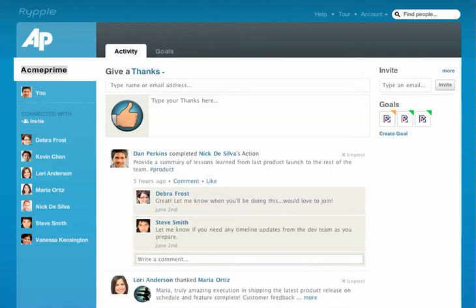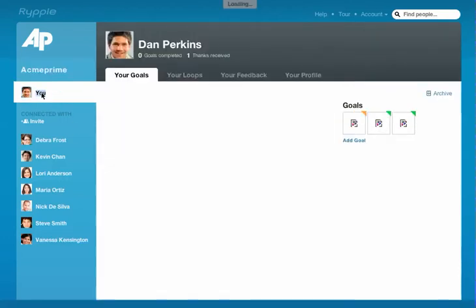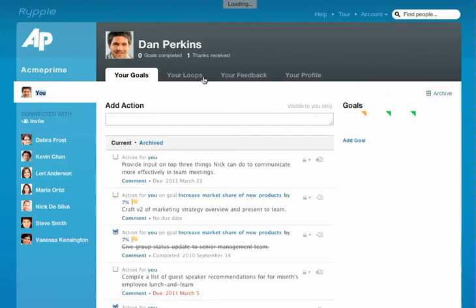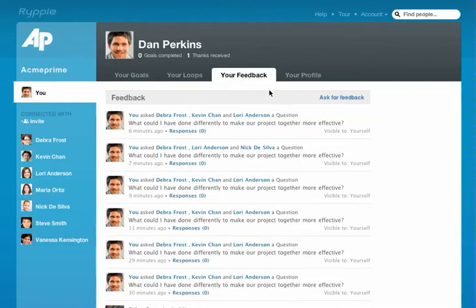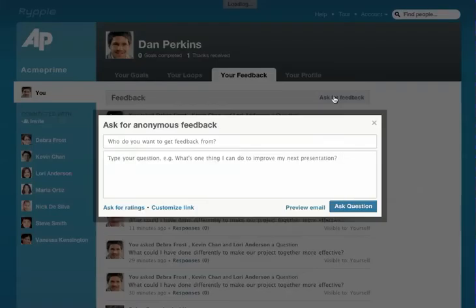In this tutorial, you're going to learn how to quickly ask for developmental feedback using Ripple. To ask for feedback, go to the U tab, select your feedback, and then ask for feedback.